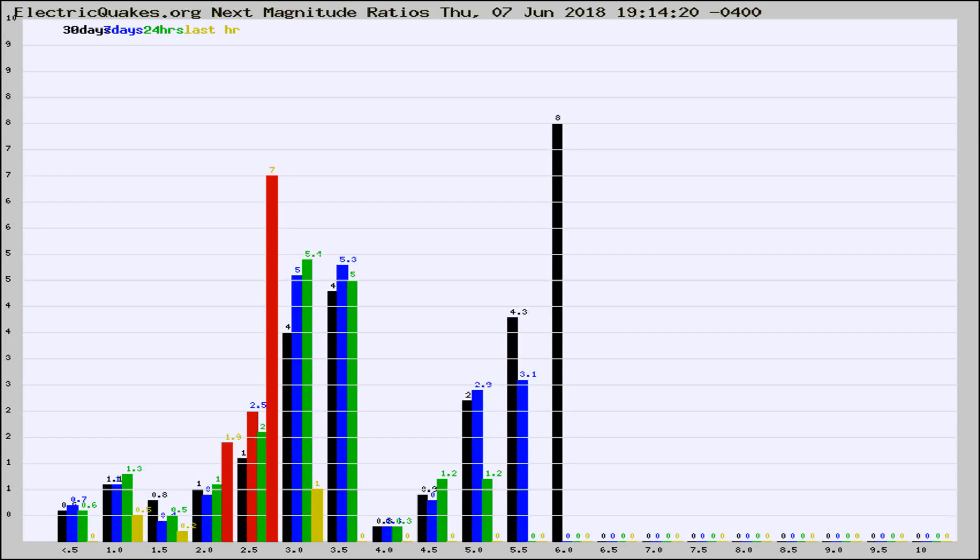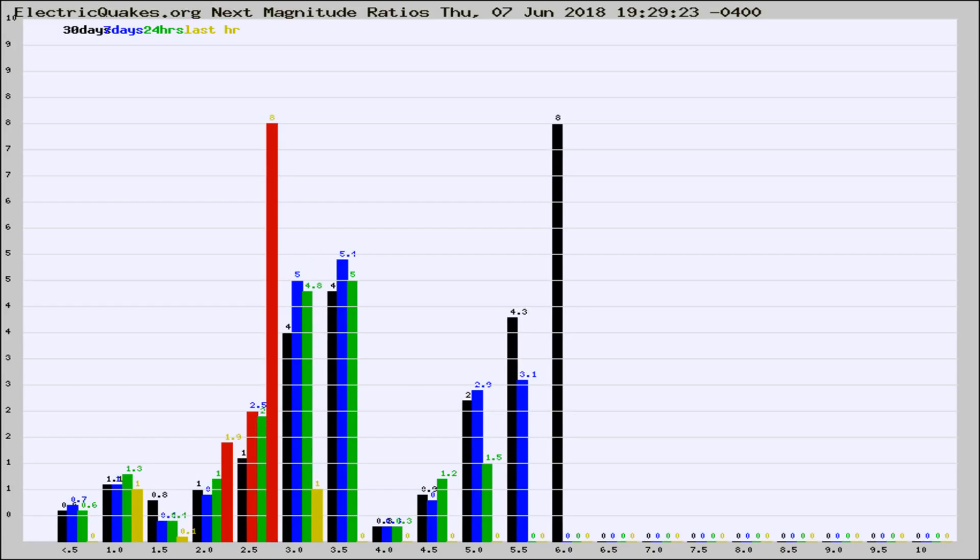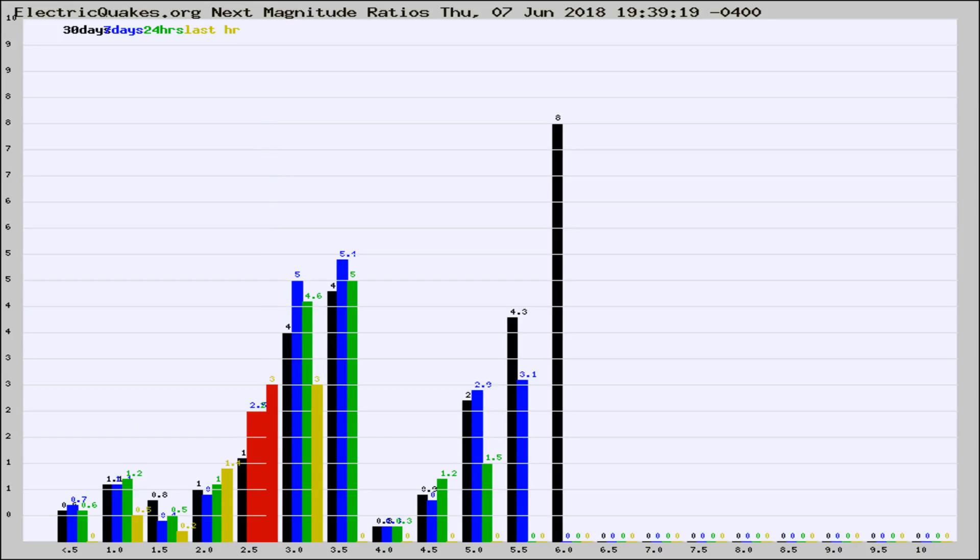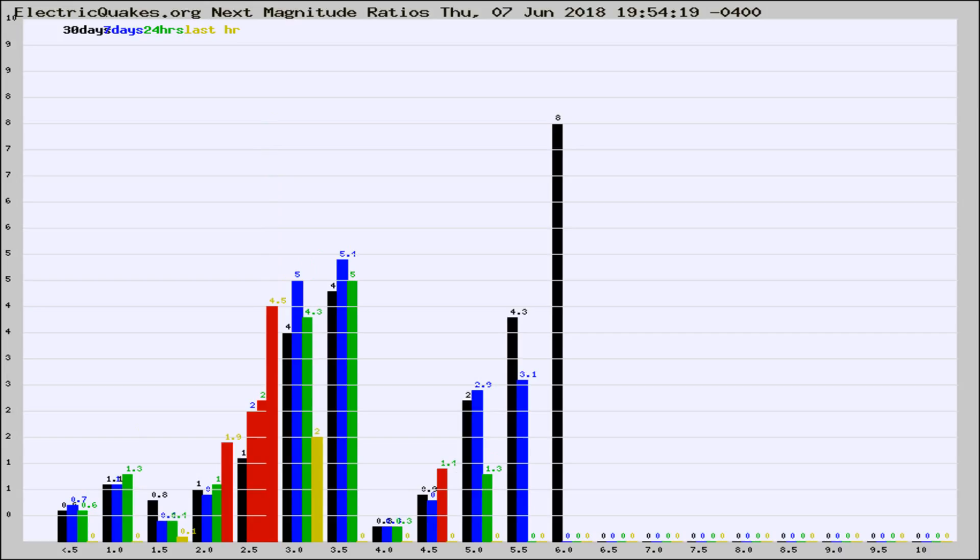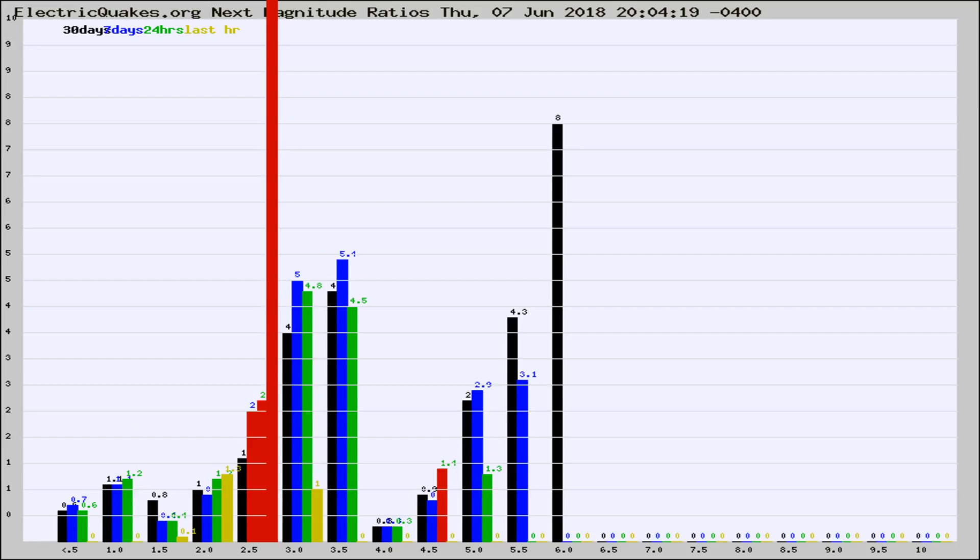Now you're seeing the magnitude ratios, which is a graph of the ratio of, say, magnitude 2 to the number of magnitude 3s, which should stay consistent for any given area. If it changes between the last 30 days, 7 days, 24 hours, and last hour, it may indicate something unusual happening in that area. This is worldwide.